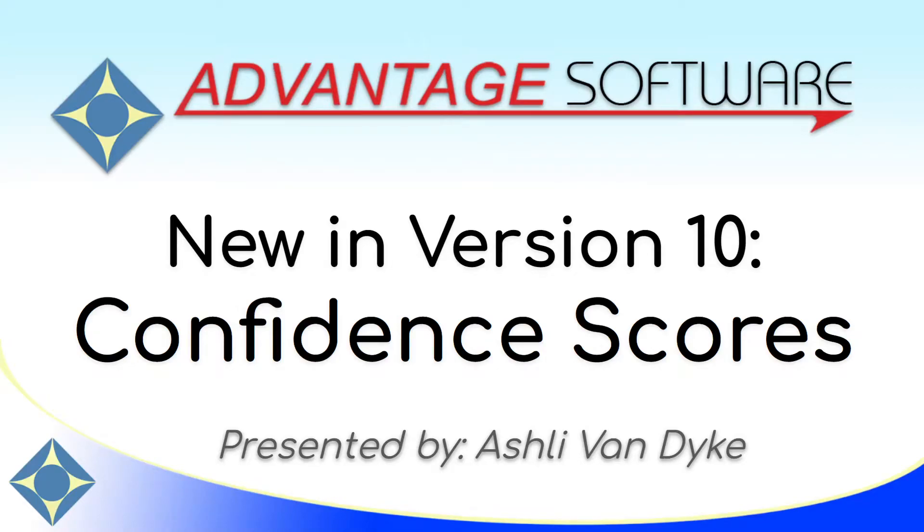Hello, and thank you for watching. I'm Ashley Van Dyke with Advantage Software, and on today's video, Confidence Scores, I'm going to show you a new feature in version 10.